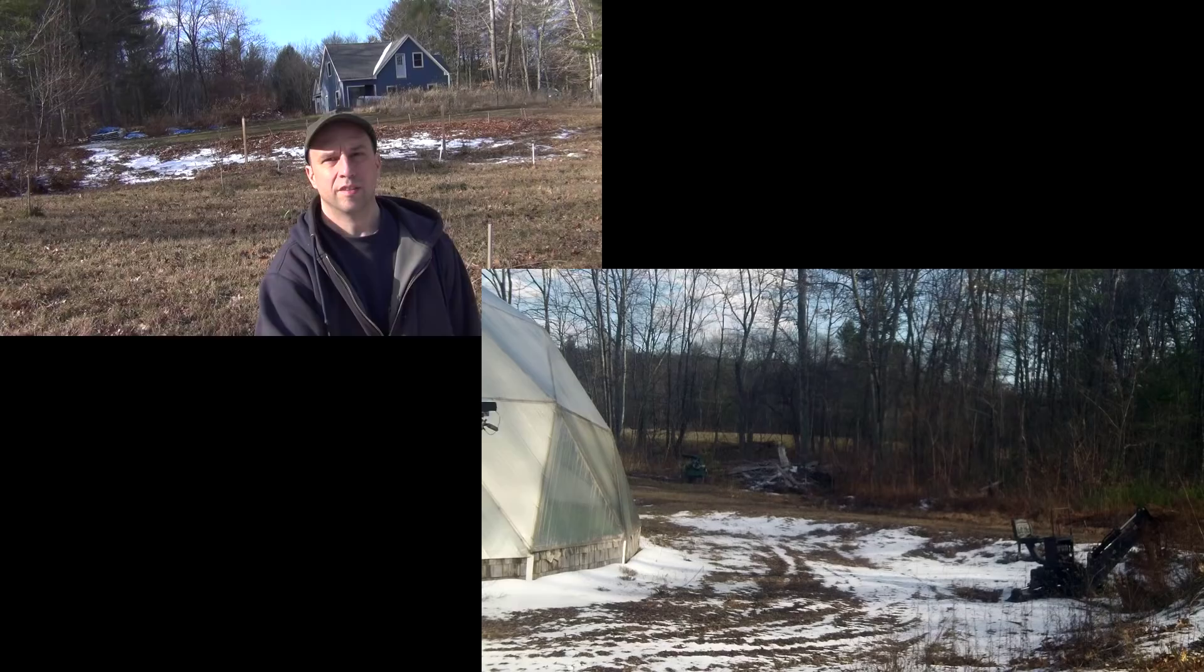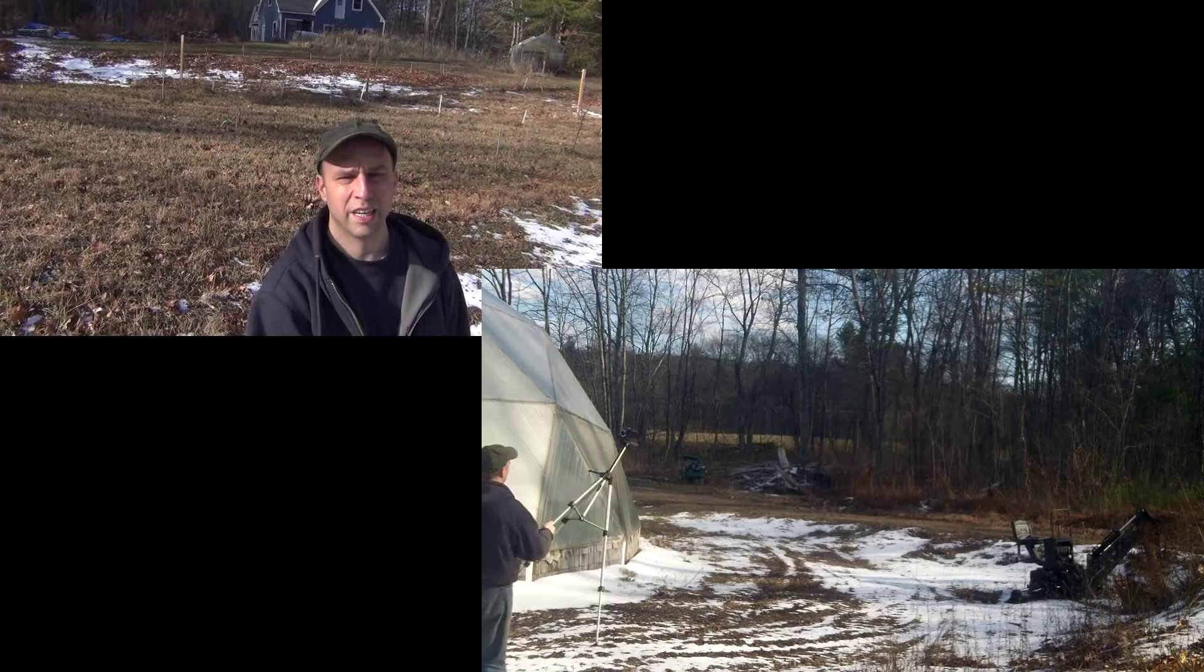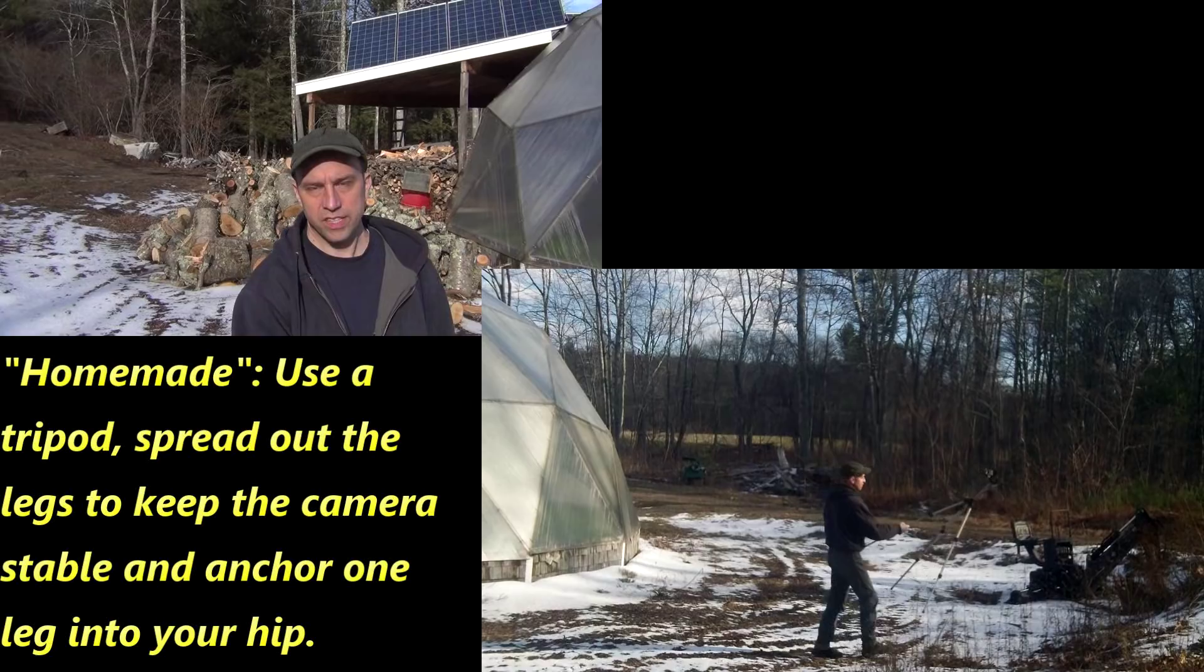So here I am taking a video on my homemade selfie stick. It works pretty well. I always have the sun in my eyes but for the most part this is how I use it.